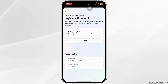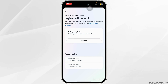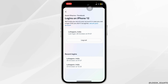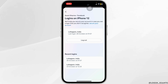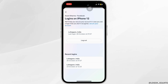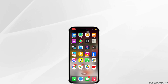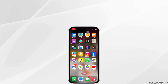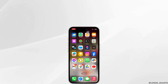Once you do that, you'll be able to see the option to log out. Once you click on it, your Facebook account should be removed from that device. Hope I was able to help you out — thank you for watching.